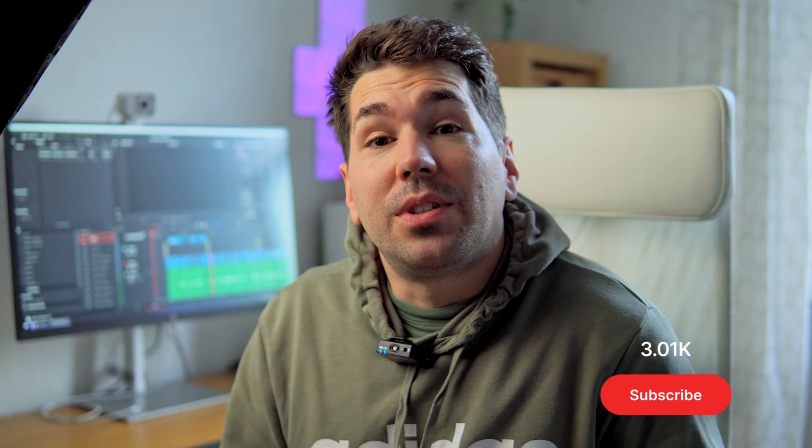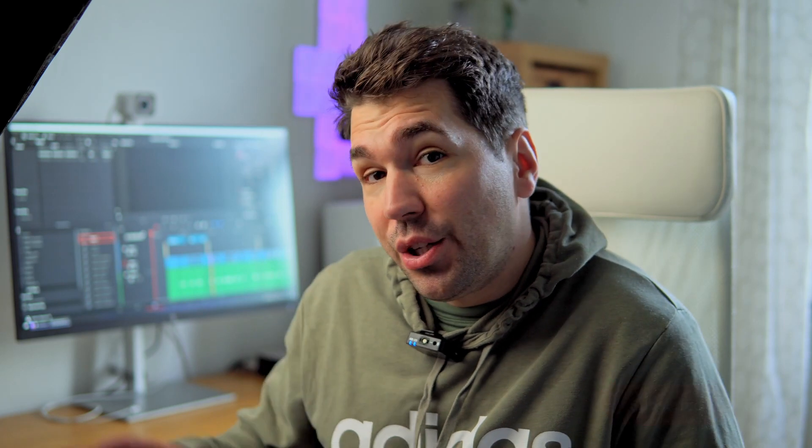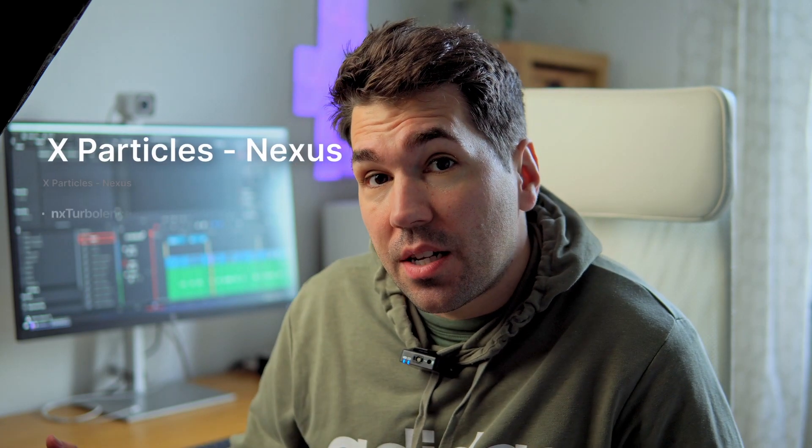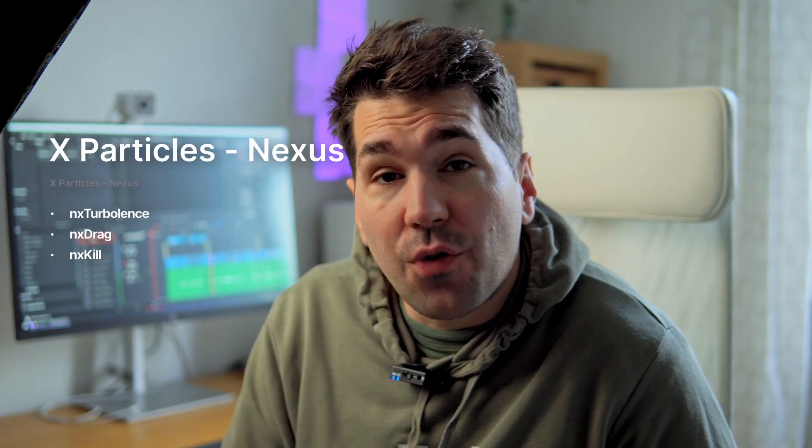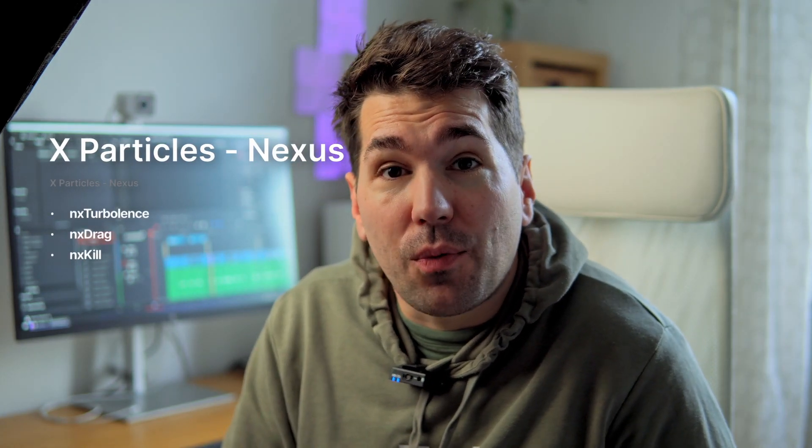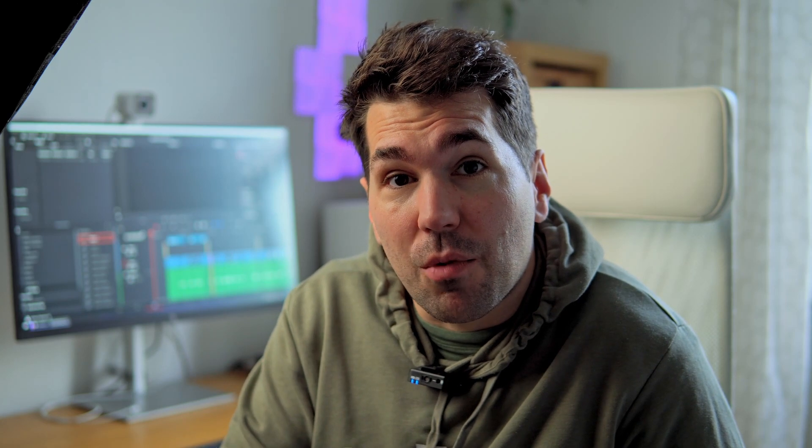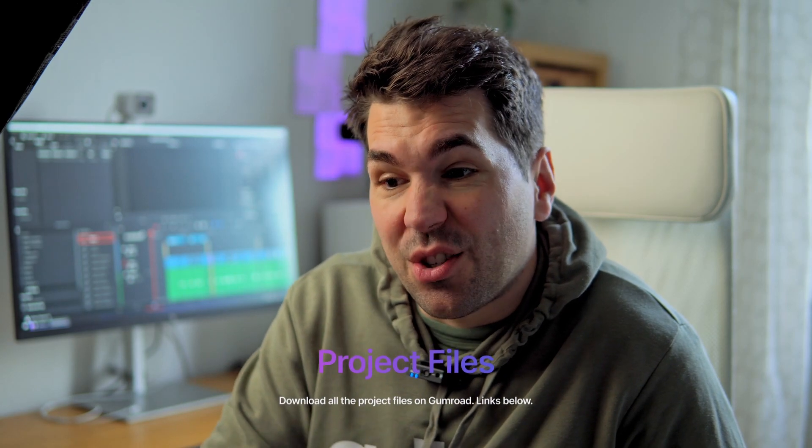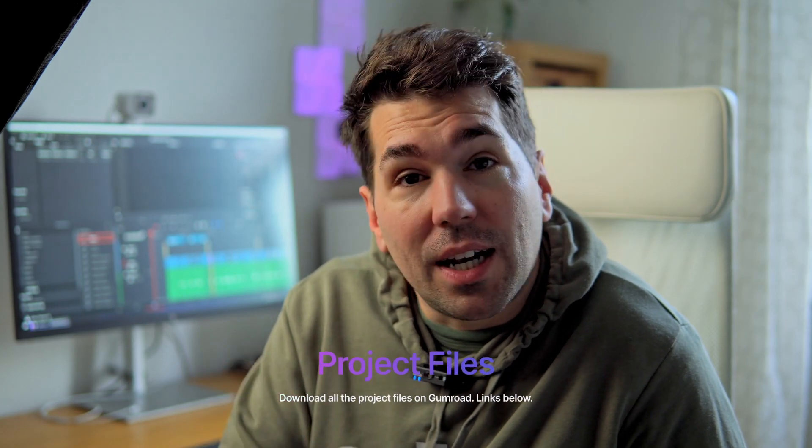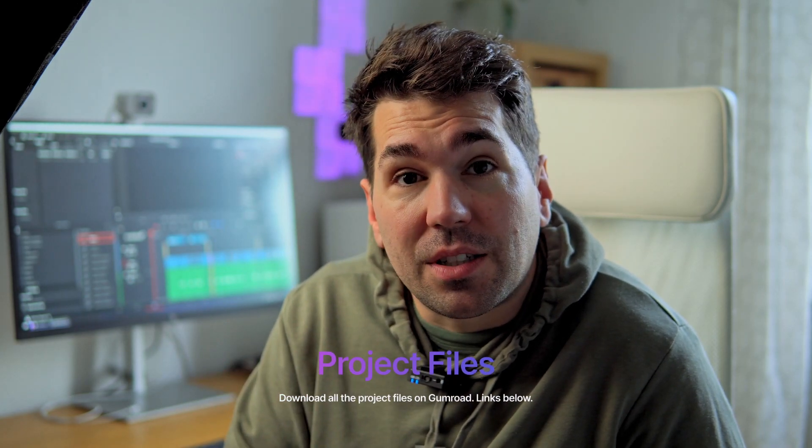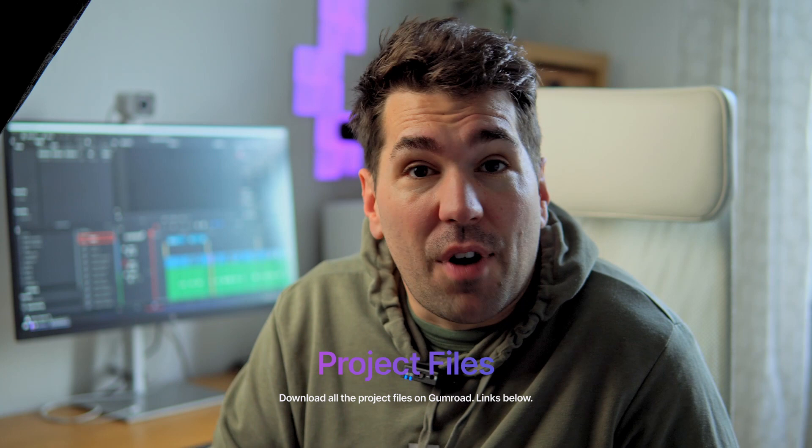After a long time, we're using X-Particles and especially the new Nexus edition. It's a very simple project where we're using just turbulence and extract, so I think you will like this one. And you can download all the project files on my Gumroad for free, just so you can quickly dial in numbers and maybe find your own looks that you enjoy. So let's get into it.